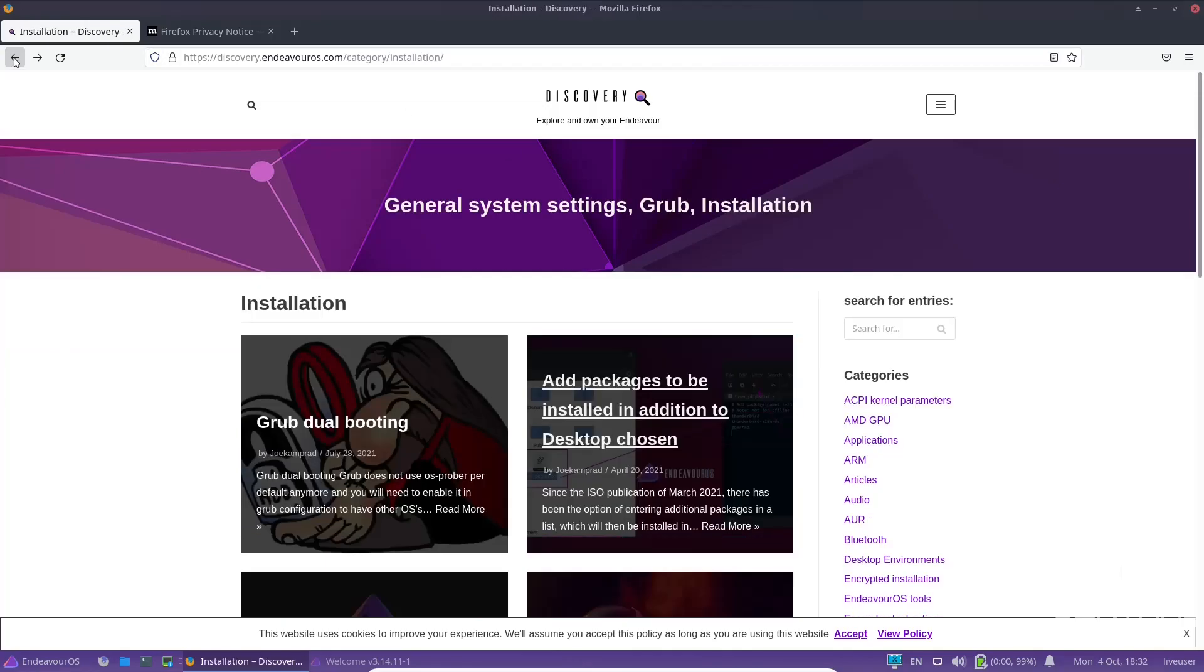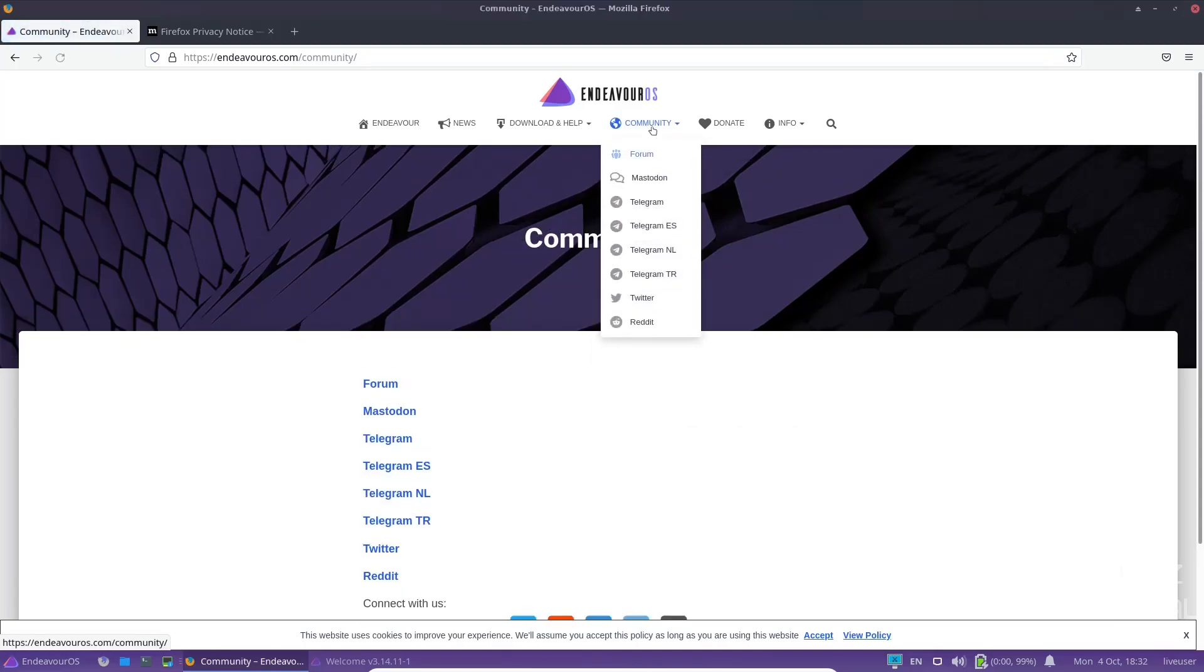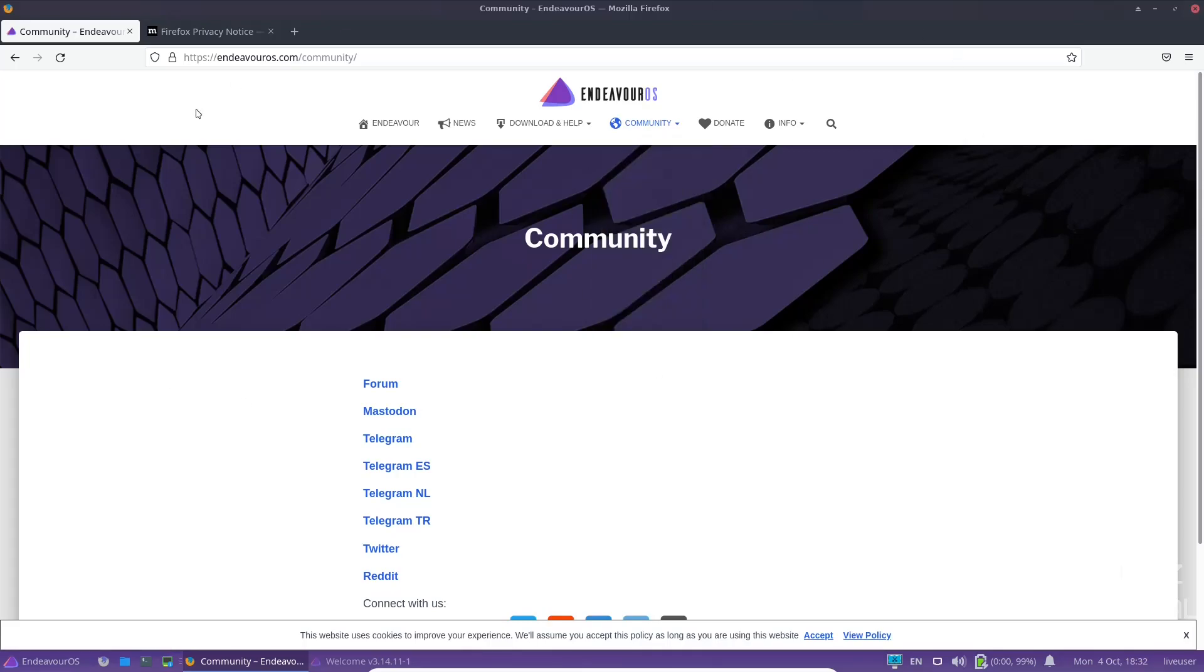So let's go back over. Then you've got your community, you've got your forum, you can reach them on Mastodon, Telegram, Twitter, Reddit.